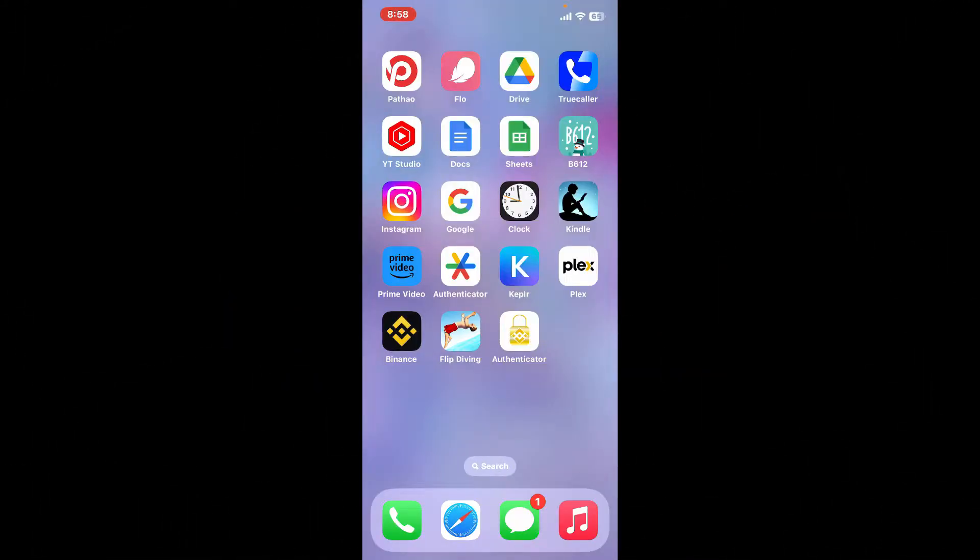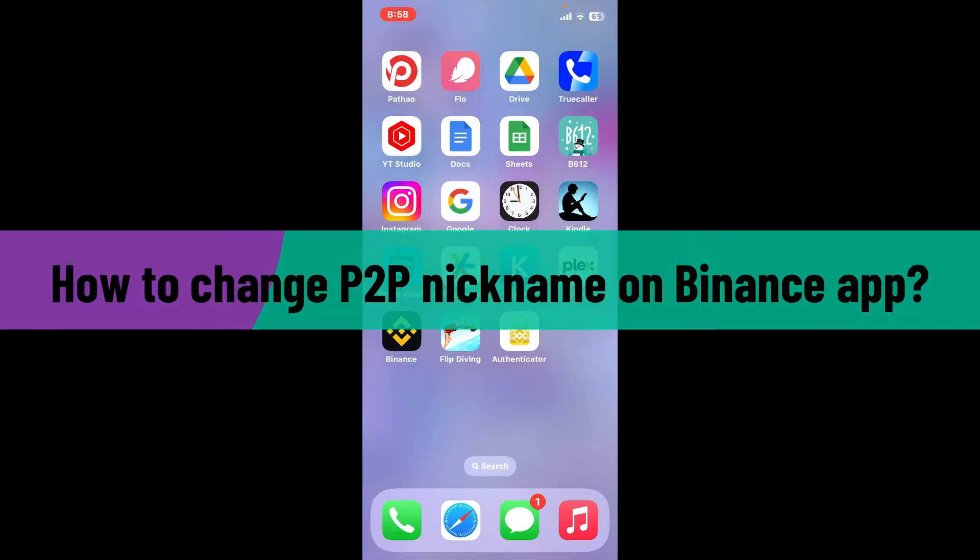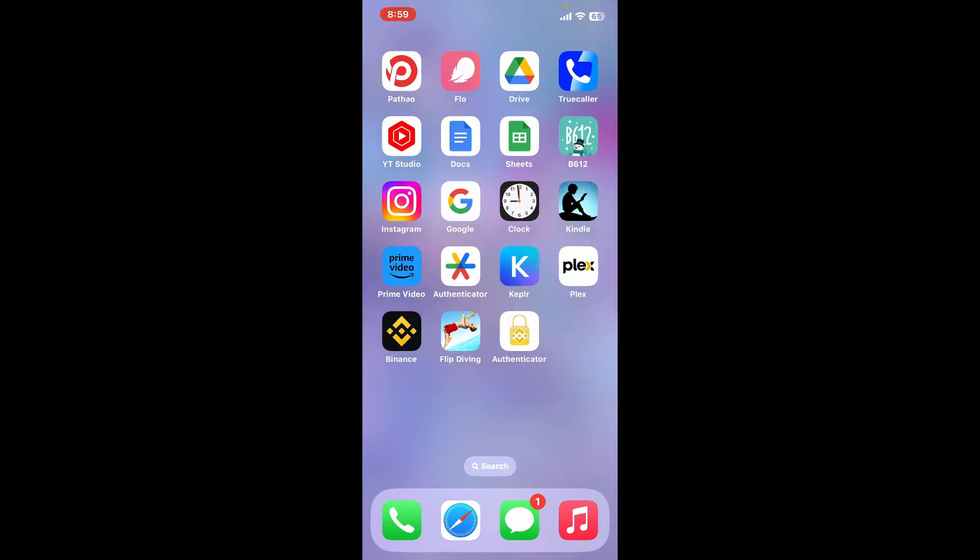Hi everyone, welcome back to another video from Webtech Tutorial. In today's episode, I'm going to be showing you how to change P2P nickname on Binance application. So without further ado, let's get straight into the video. First of all, launch and open Binance application.